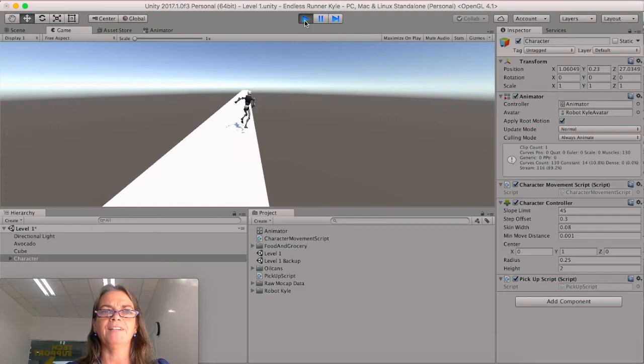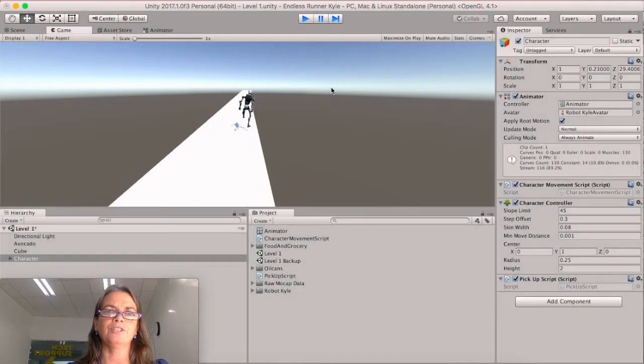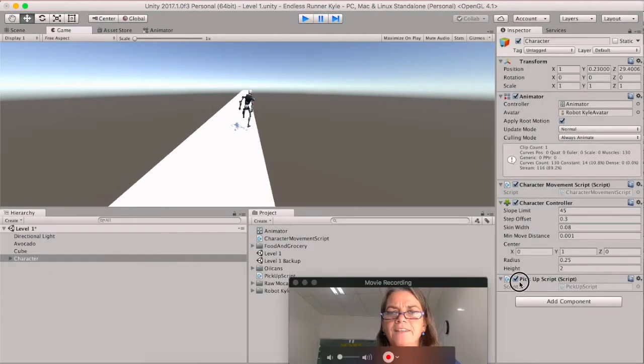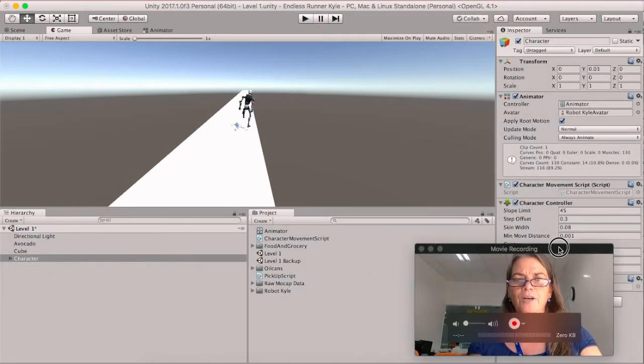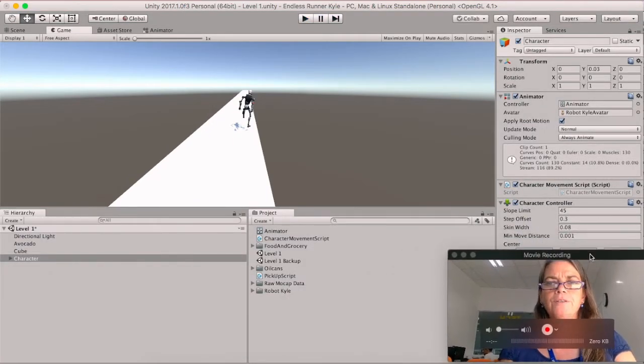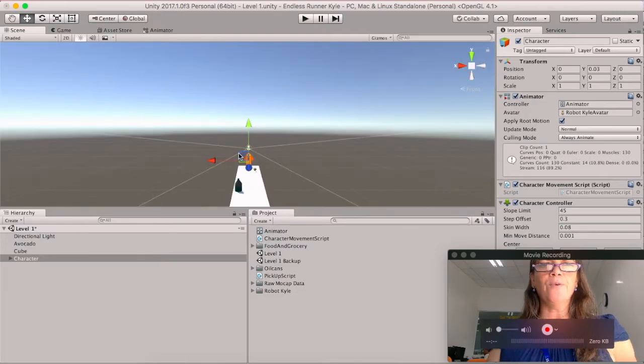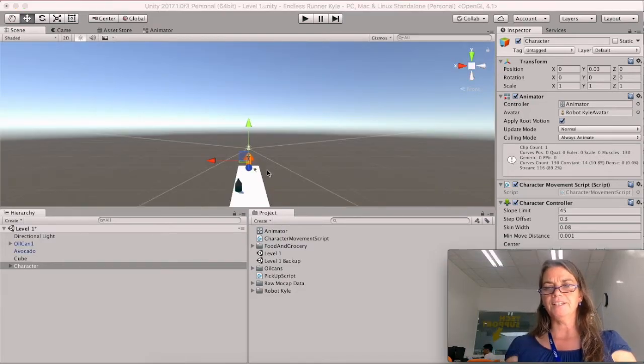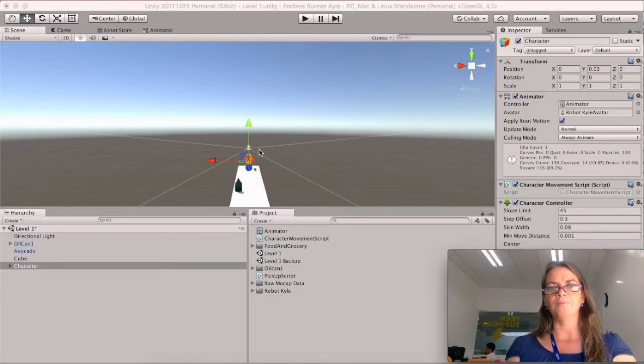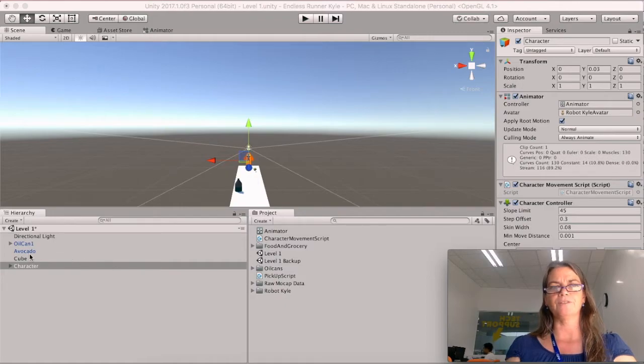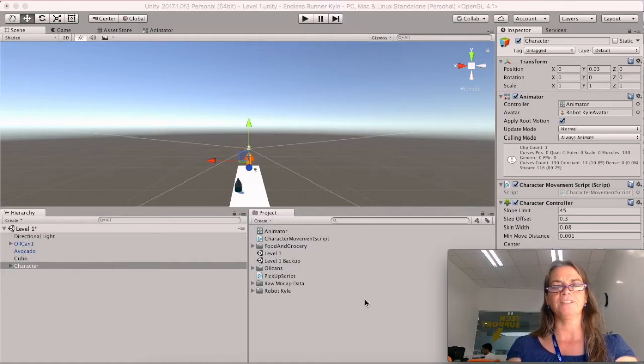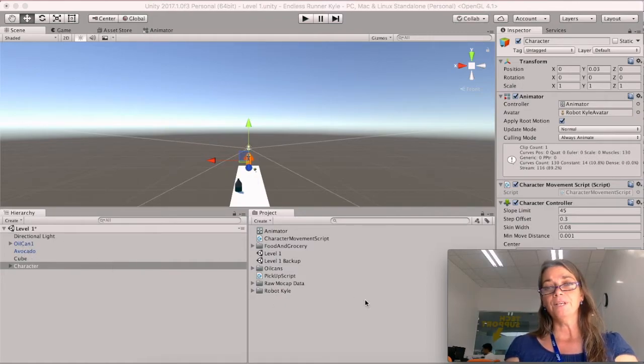And your computer shouldn't be this laggy. So our script is working to make these objects disappear. So now we know we've got the pickup script. We've got our objects.